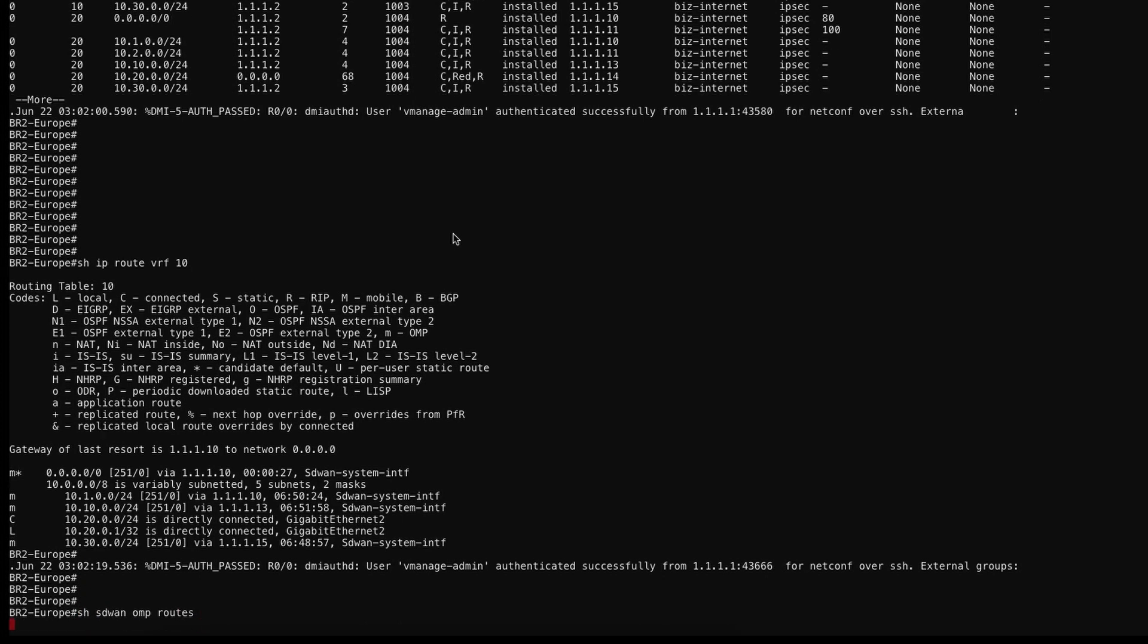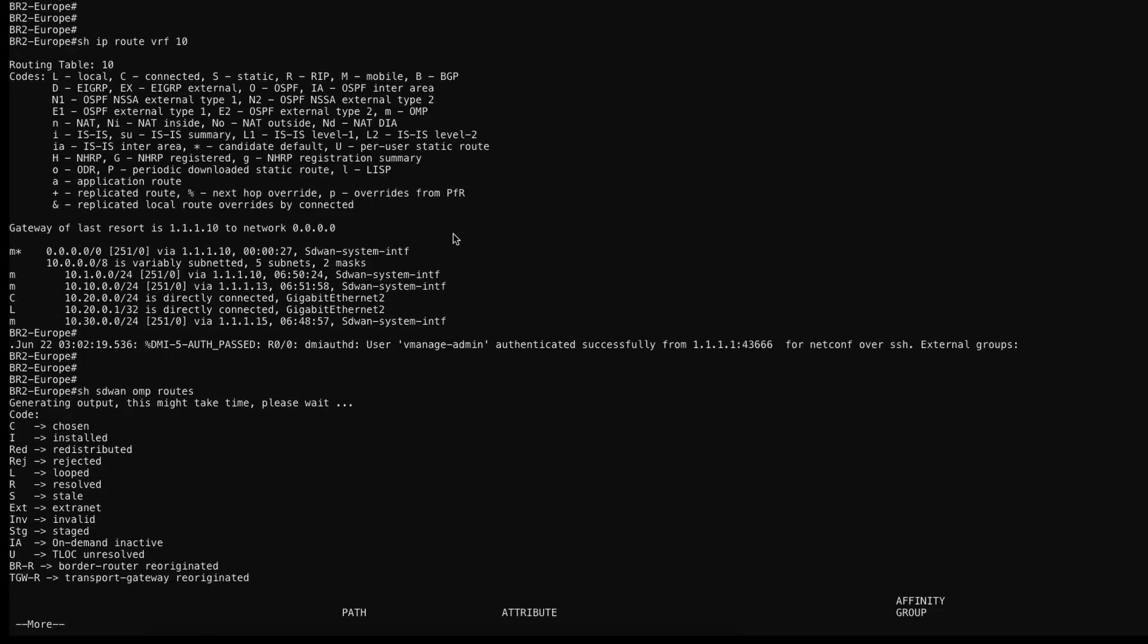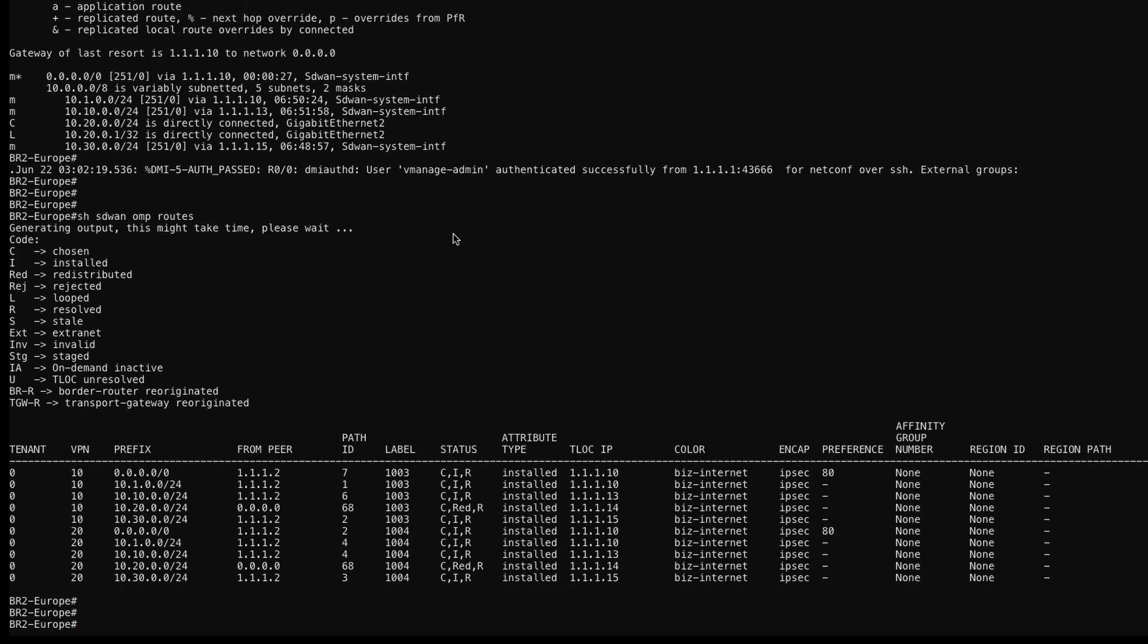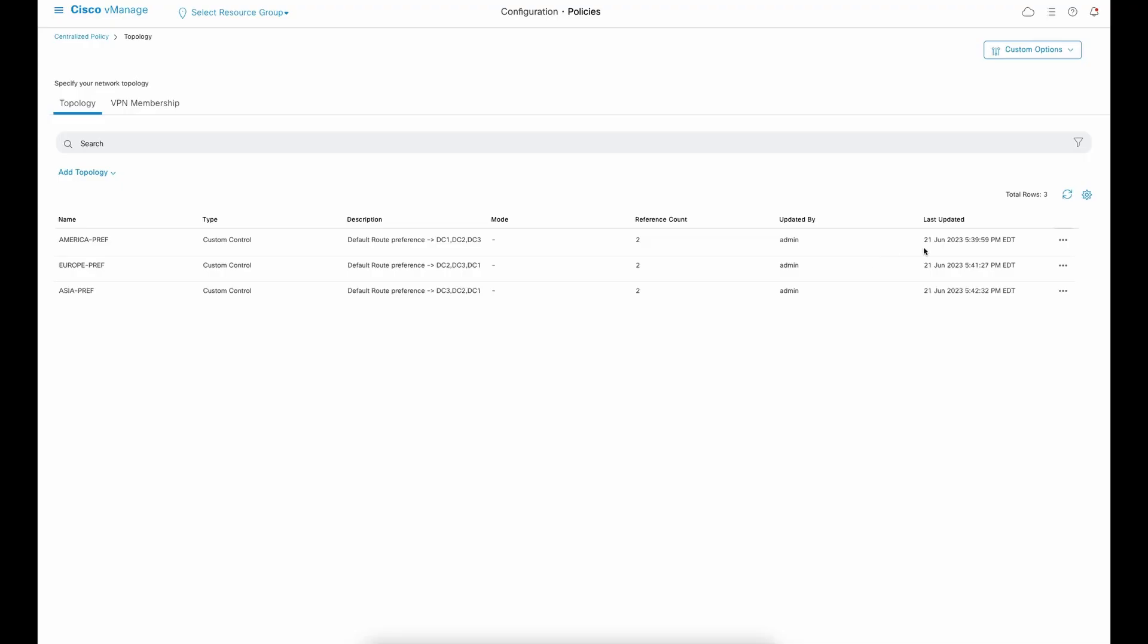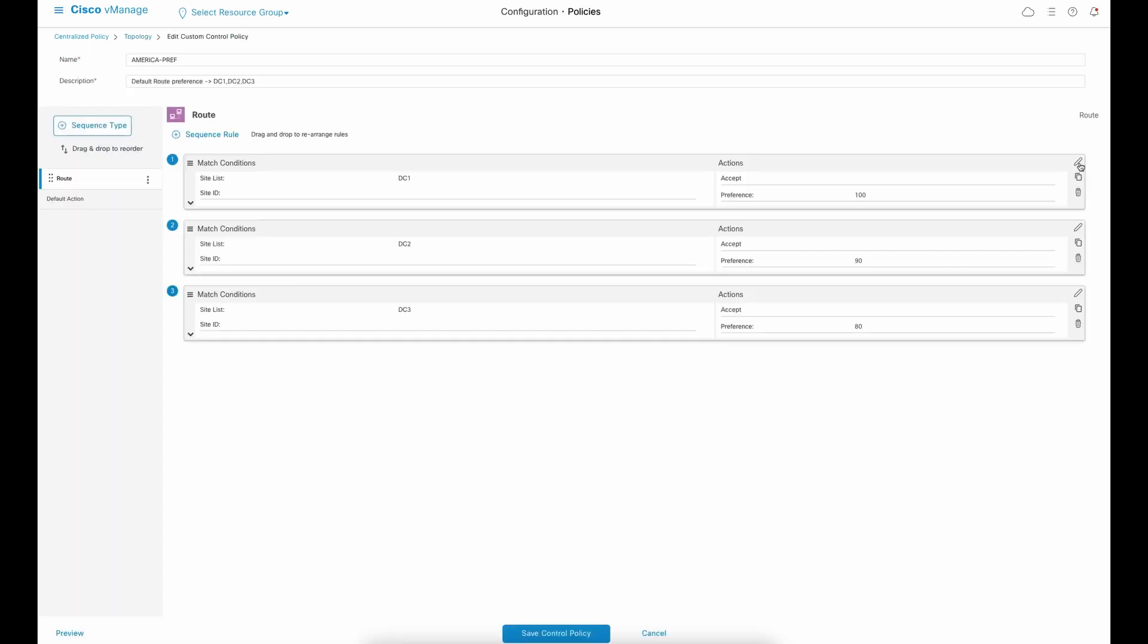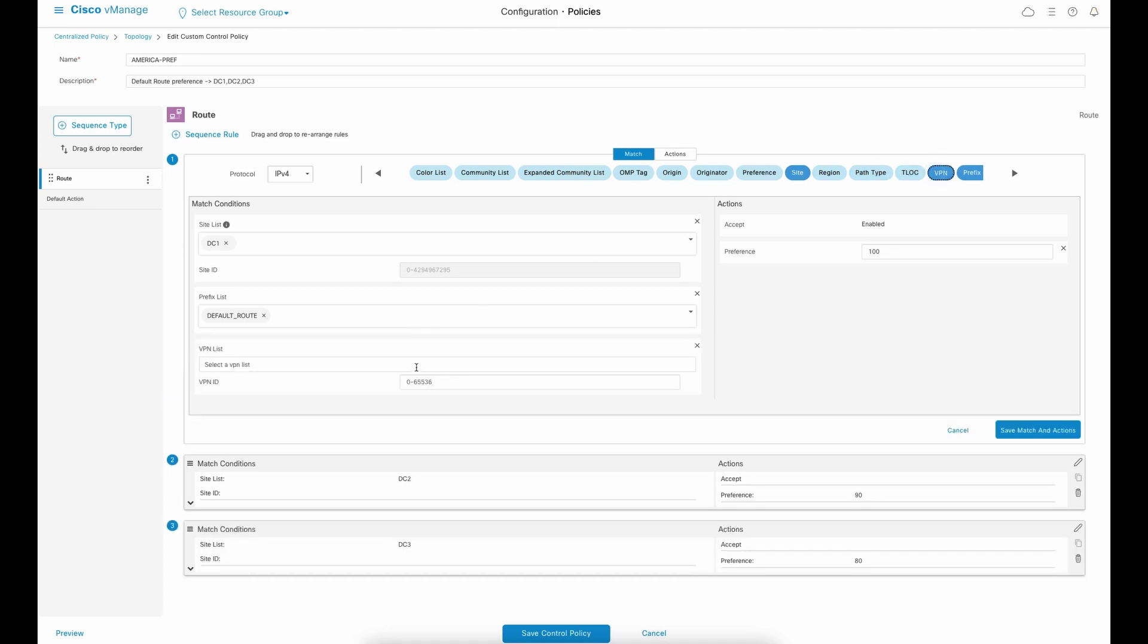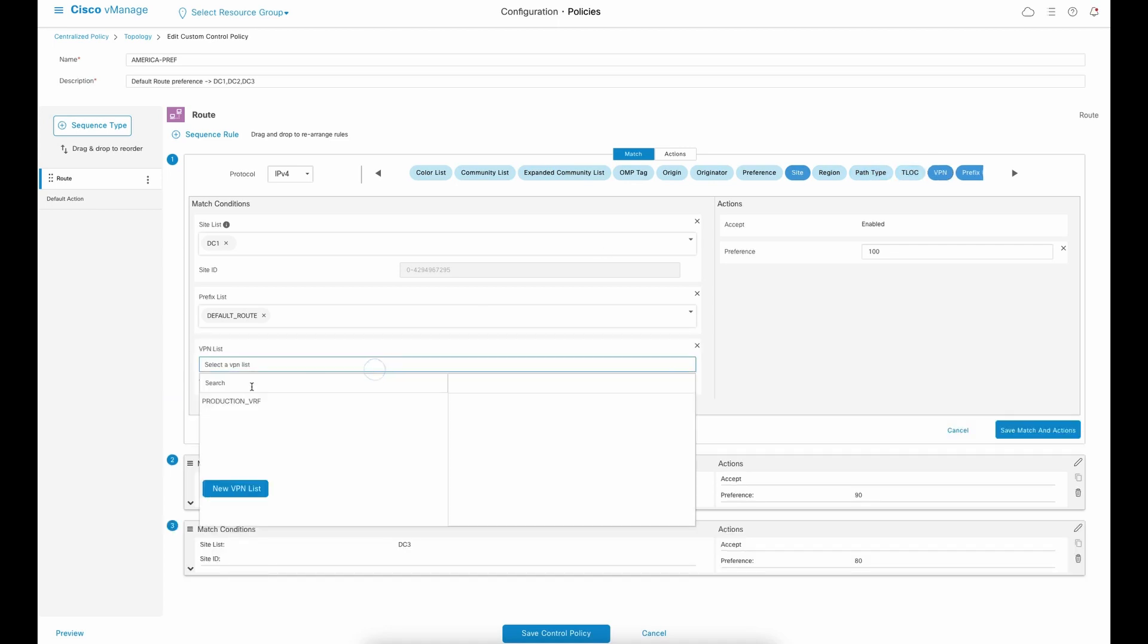As you can see, Cisco Catalyst SD-WAN will support from simple to complex requirements. As a bonus final step, we can edit the topology policy and add VRF capability. So the policy will only take effect to the intended VRFs you want.